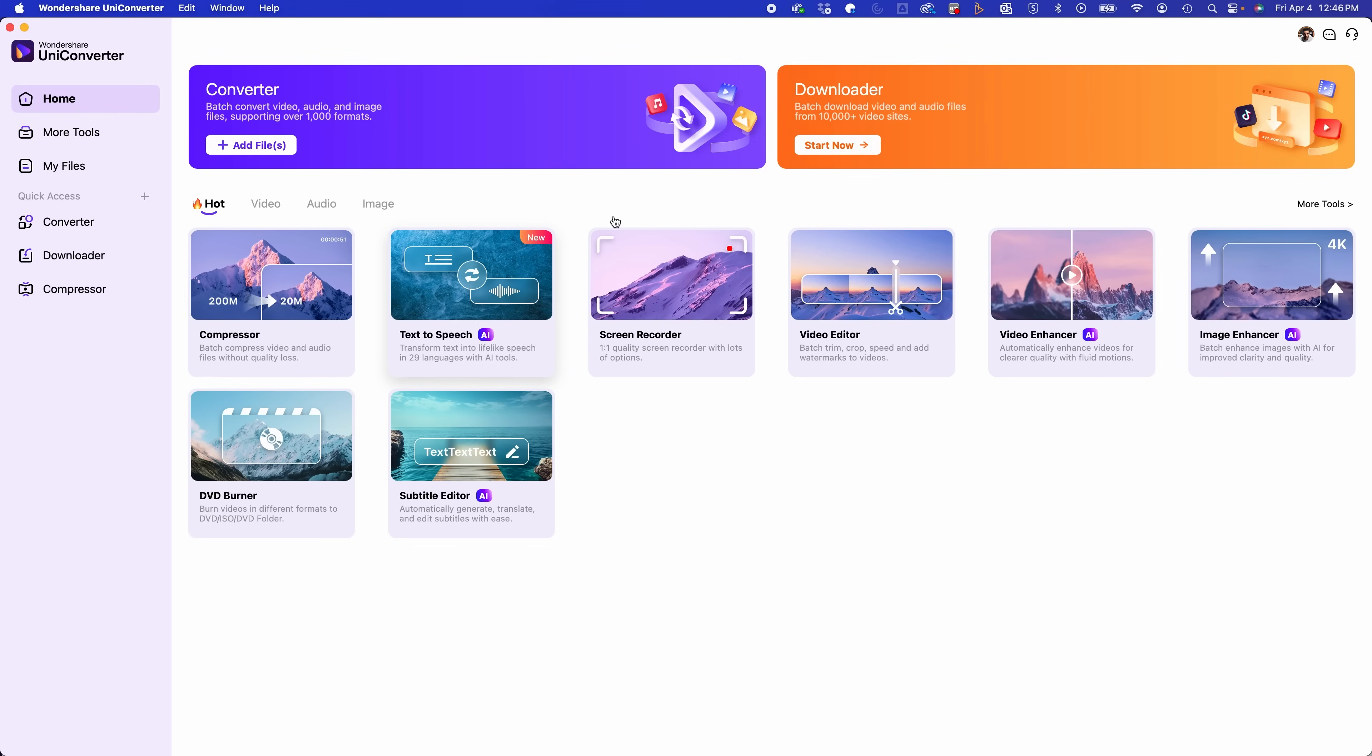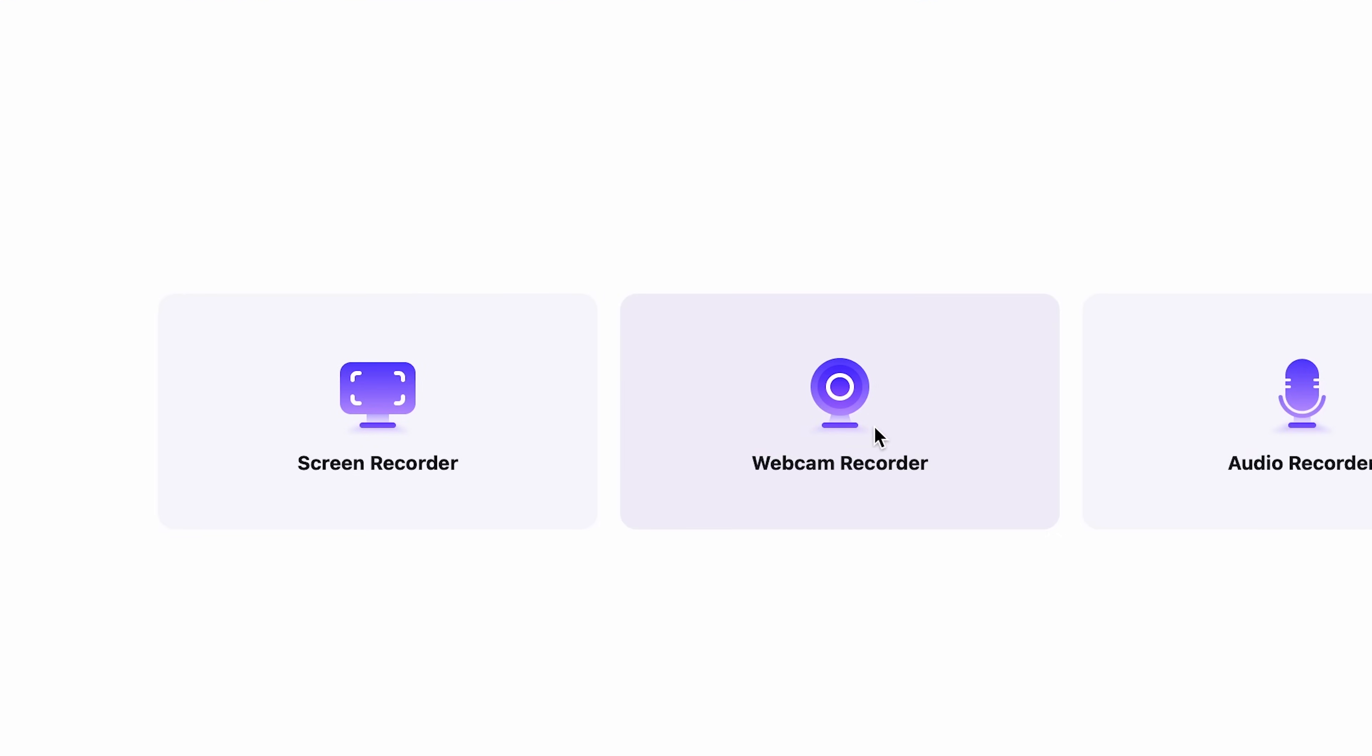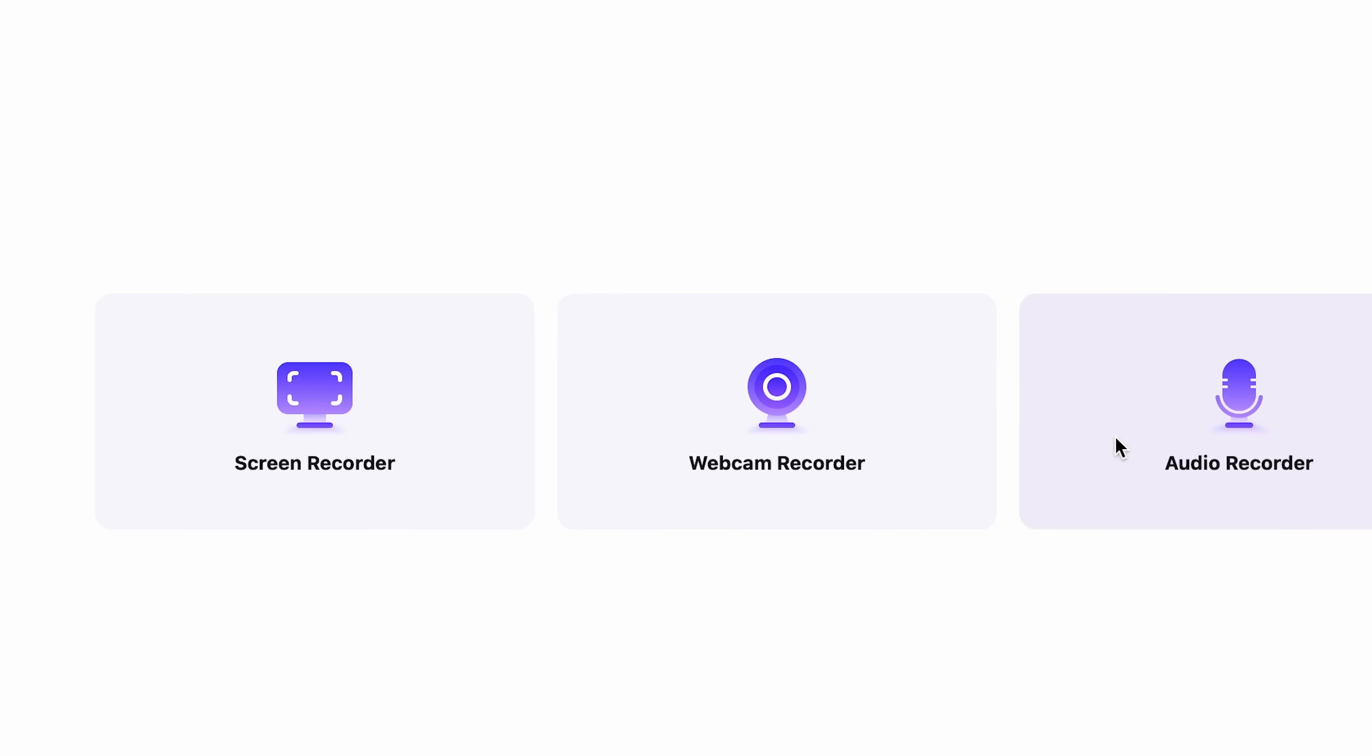Another useful feature is the screen recorder feature. You could actually use this as a webcam recorder and an audio recorder as well.